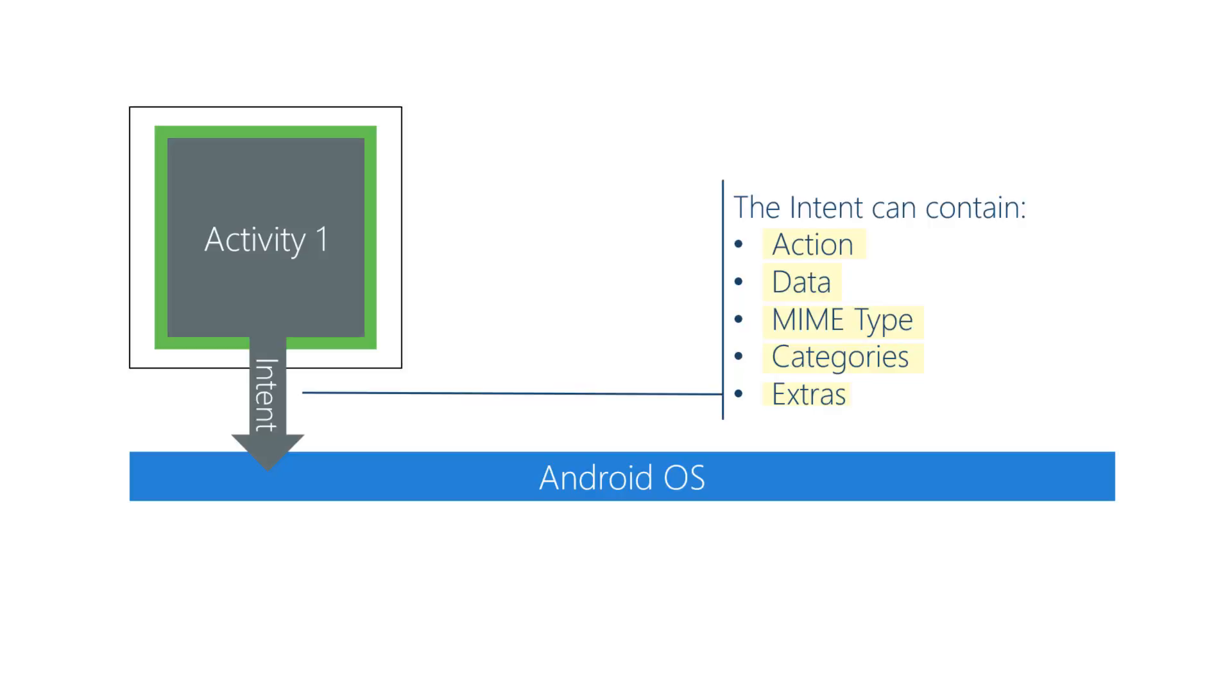You don't need to use all of these pieces every time. Action and data are often enough to let Android choose an activity for you. Android calls action and data the primary pieces of information in an intent.